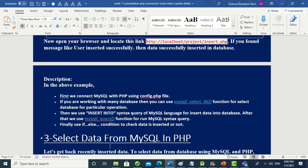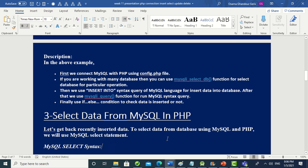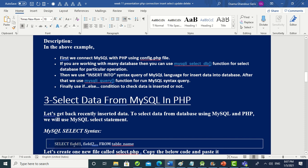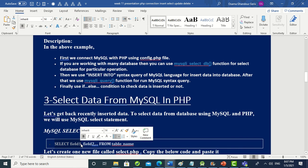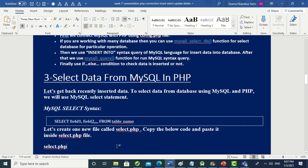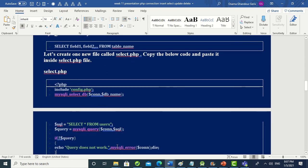The third thing is selecting data from MySQL in PHP. The SQL SELECT statement syntax is: SELECT field1, field2, ... FROM table_name. This brings all the data from the specified fields of that table. We create a new file named 'select.php' and insert the following code.